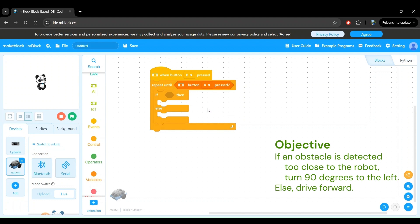Next, let's define the condition that we want in the if block. From our objective, we see that we want to turn 90 degrees to the left when the robot detects an obstacle. From the ultrasonic sensor demo tutorial, we know that we can find the distance to obstacles in front of the robot using the ultrasonic sensor. So let's use that to detect if an obstacle is too close to the robot.